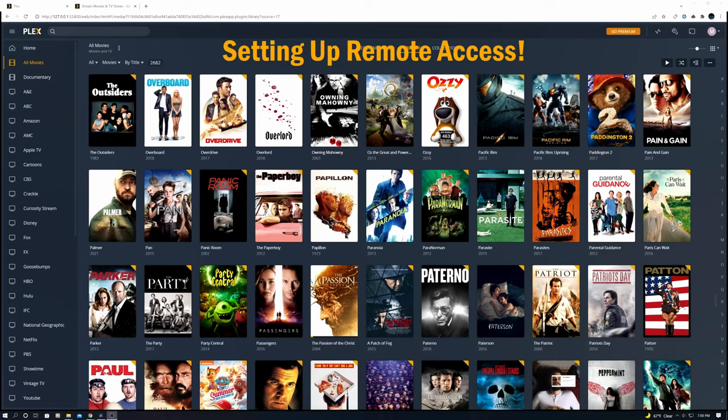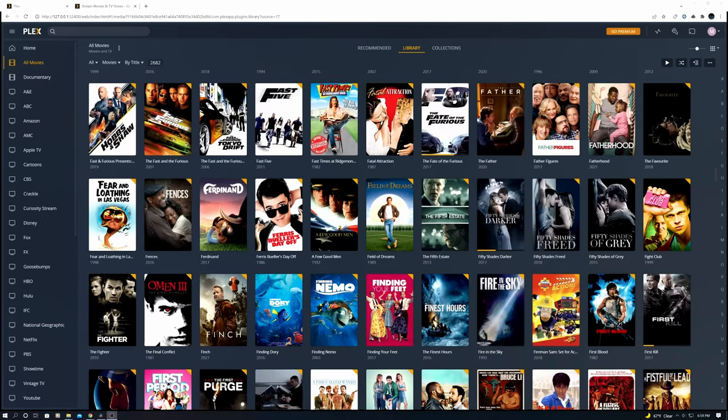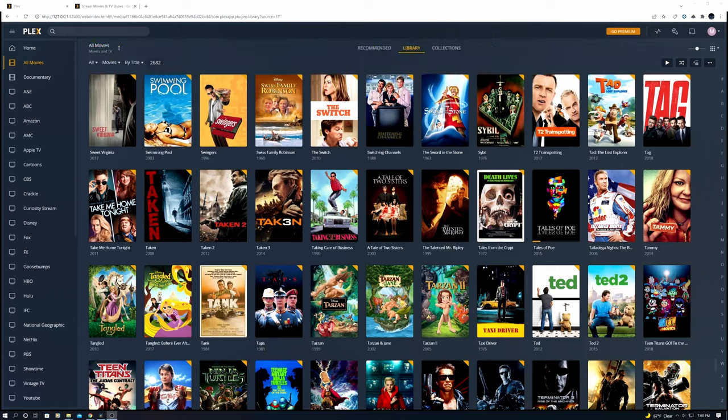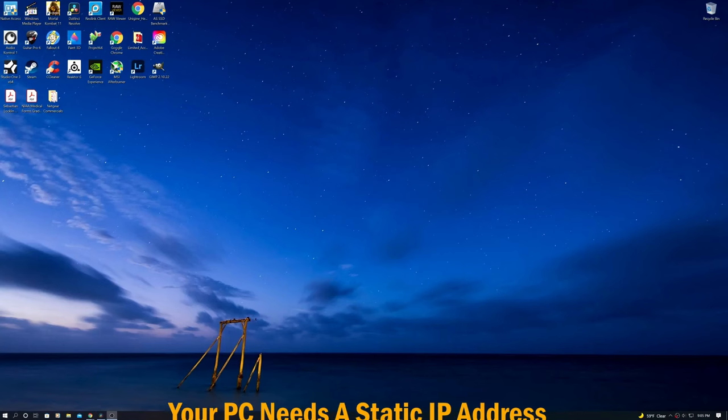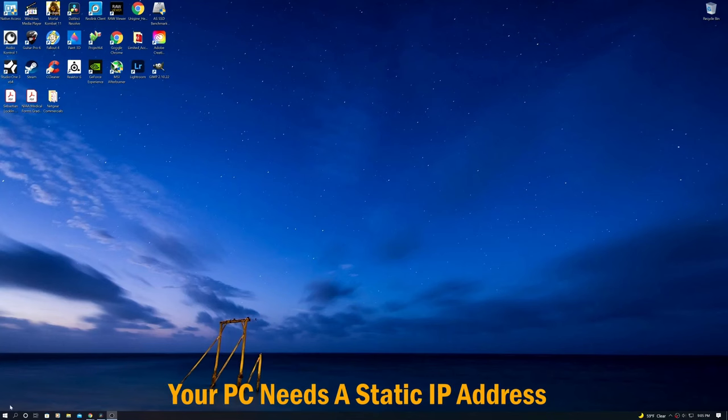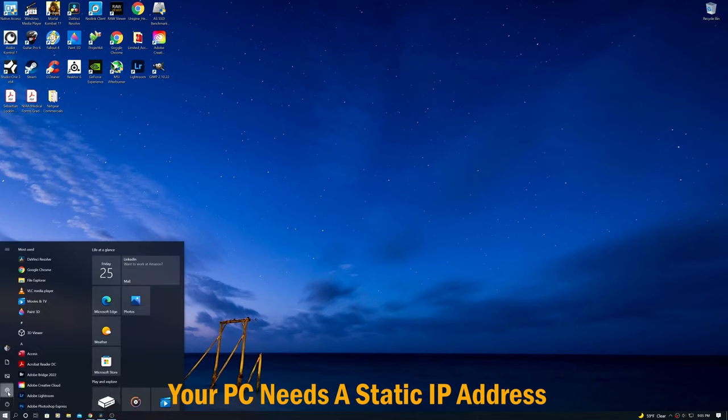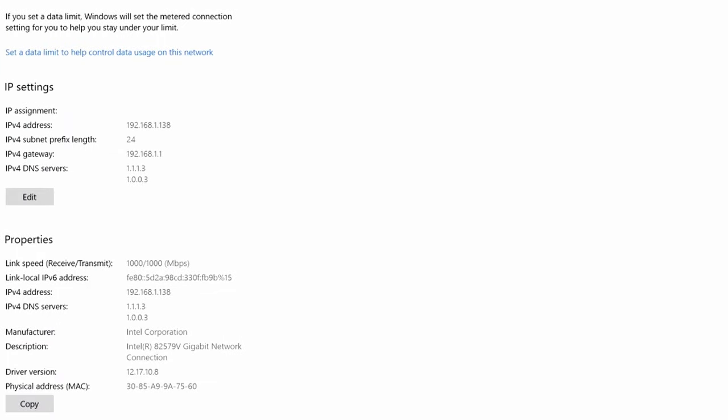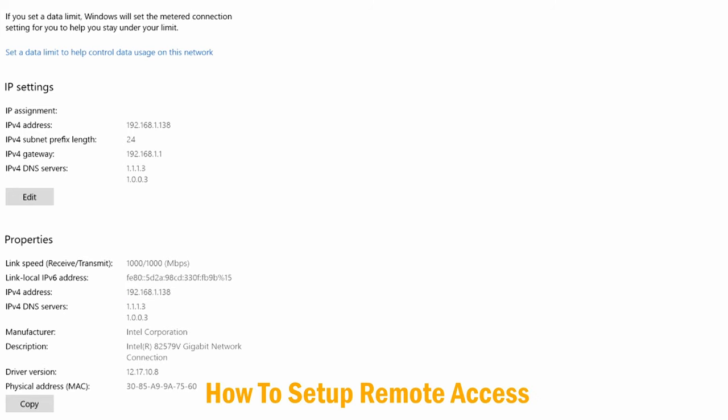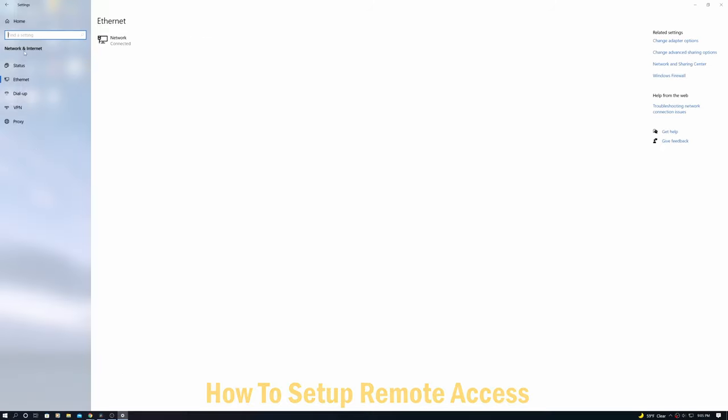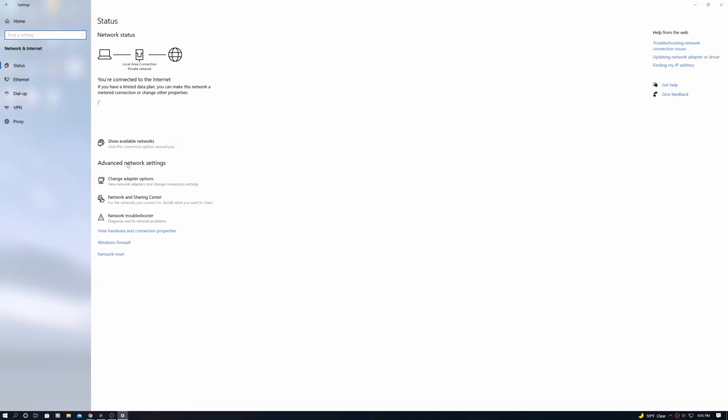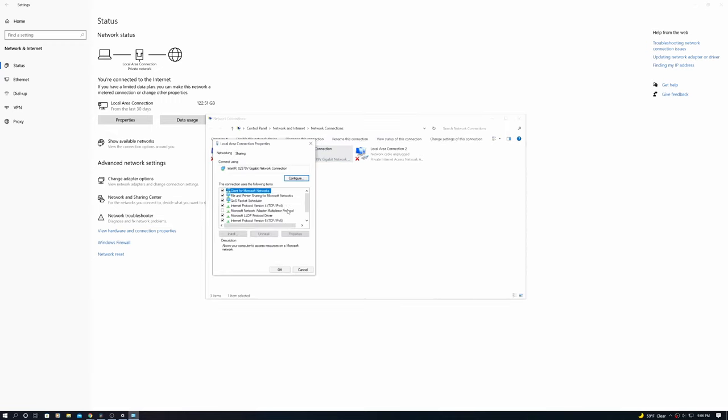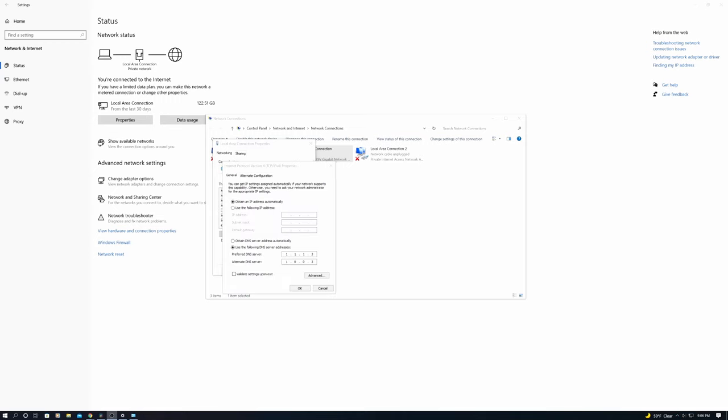Now let's go ahead and get the remote access set up. This feature allows you to access Plex outside of your network. To get this all set up it's kind of tricky because your PC needs a static IP address, so let's get this done. Go to Control Panel on your PC, then Network, then Properties. Take note of the IP address—we're going to use this for the static IP address. Now go back to the previous page and go to change adapter settings. Click on the local area connection, then click Properties. Now go to IPv4 and go to Properties.